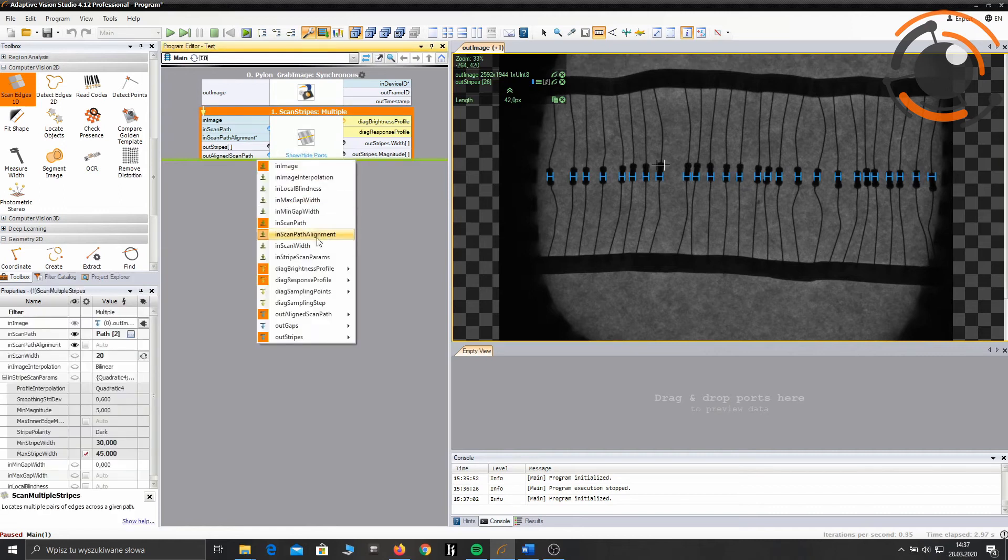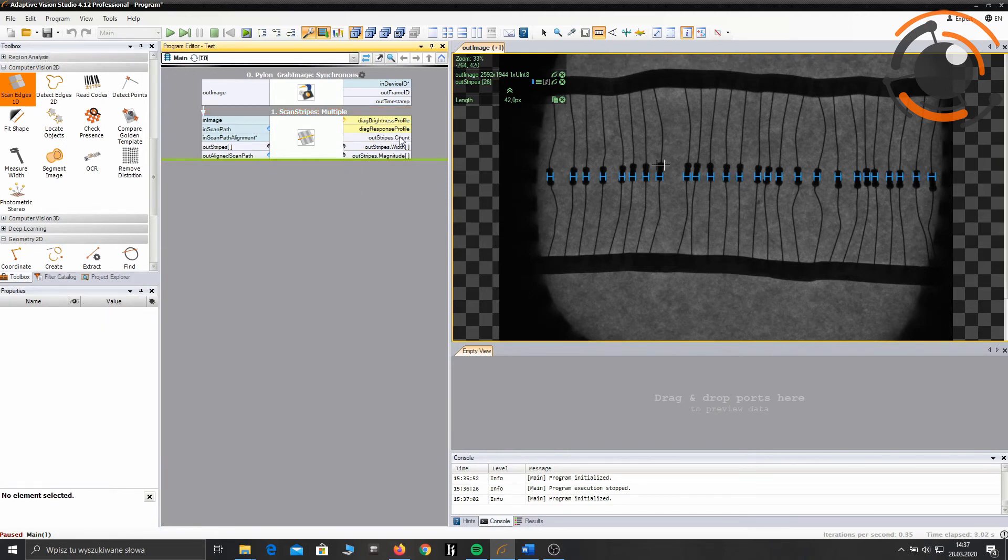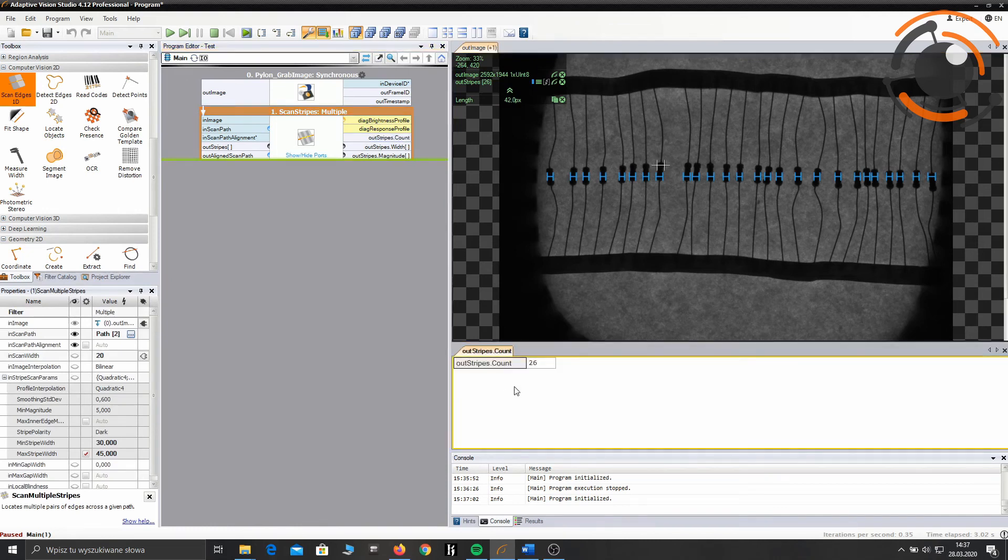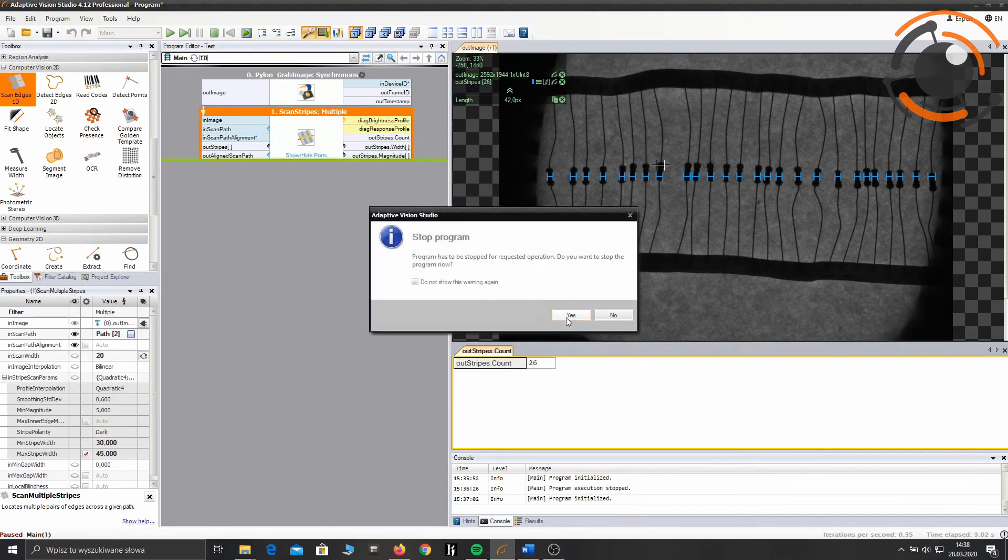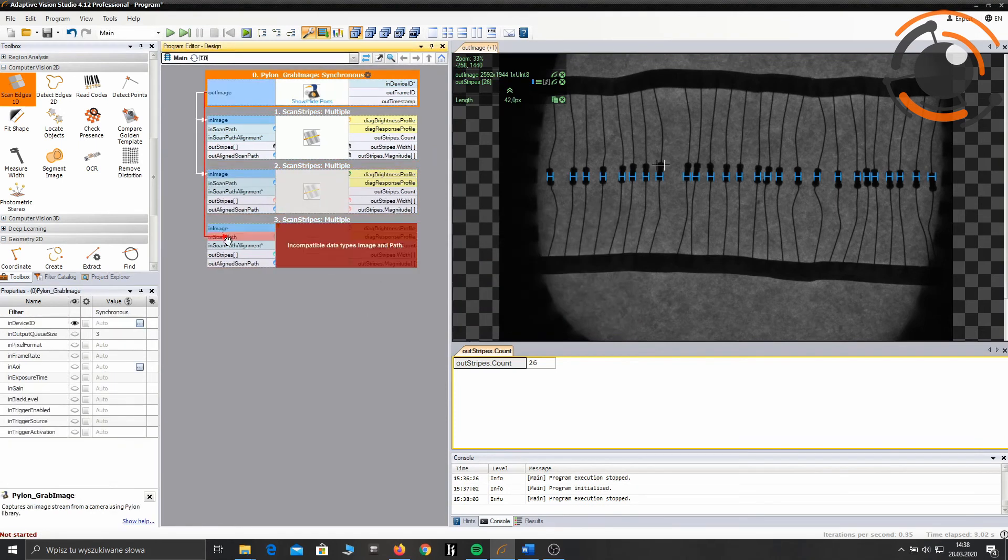To check the number of detected resistors, just drag and drop the proper output to preview. As you can see, we are able to make a really simple application with only two filters.